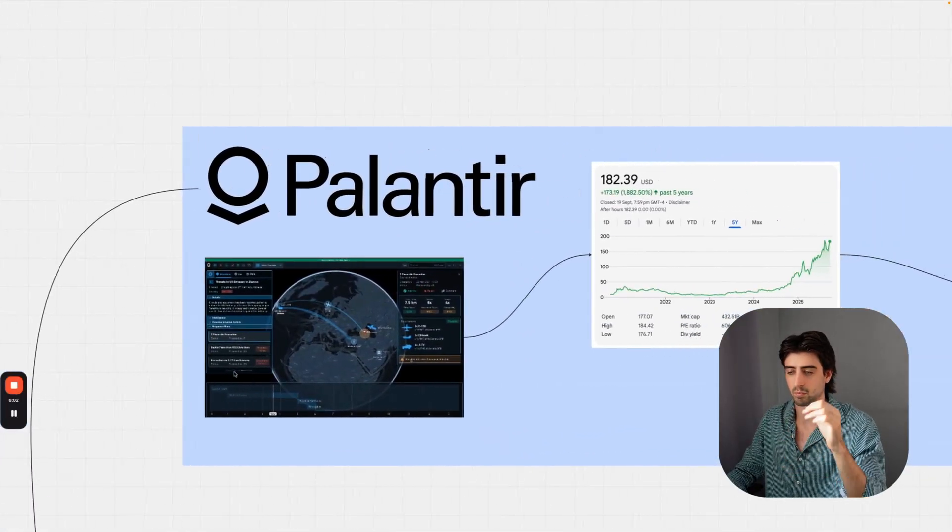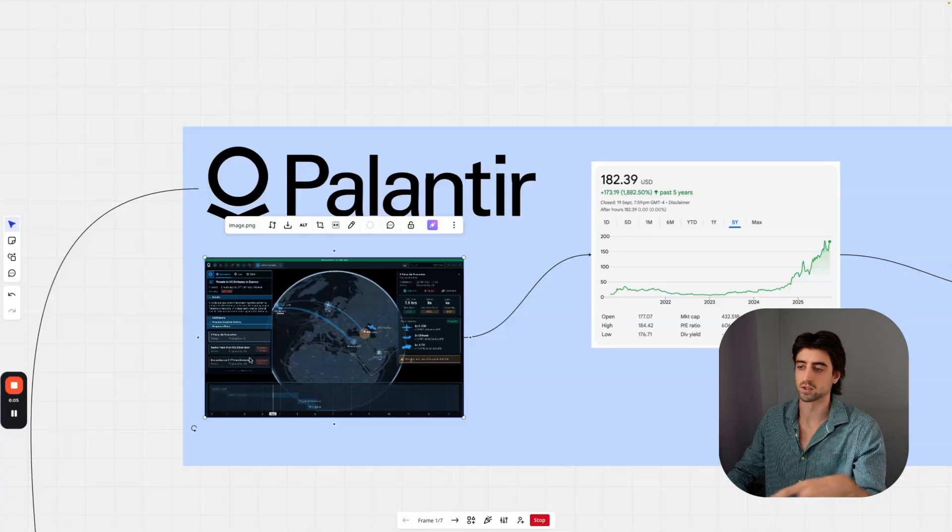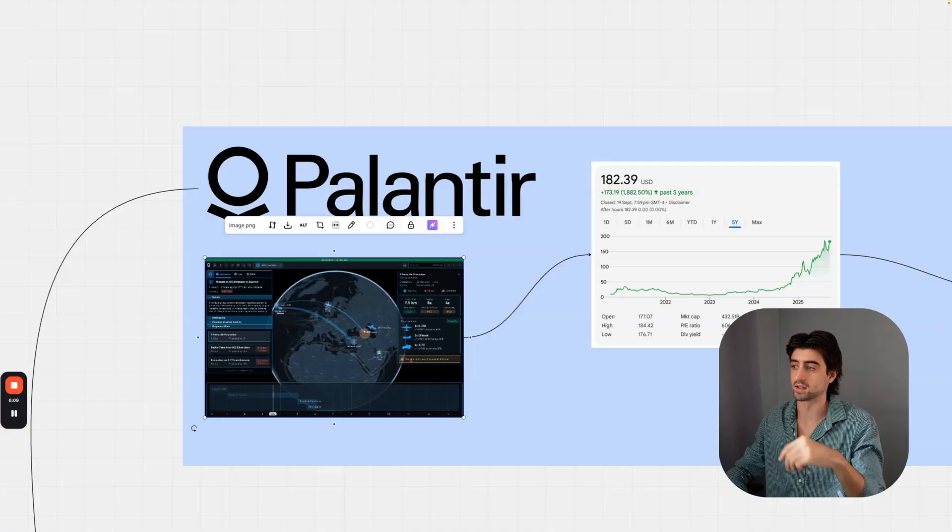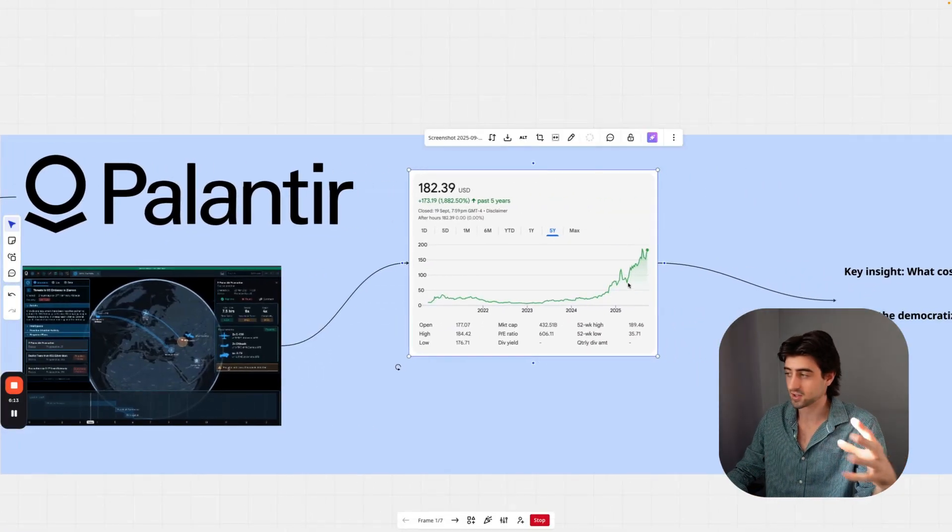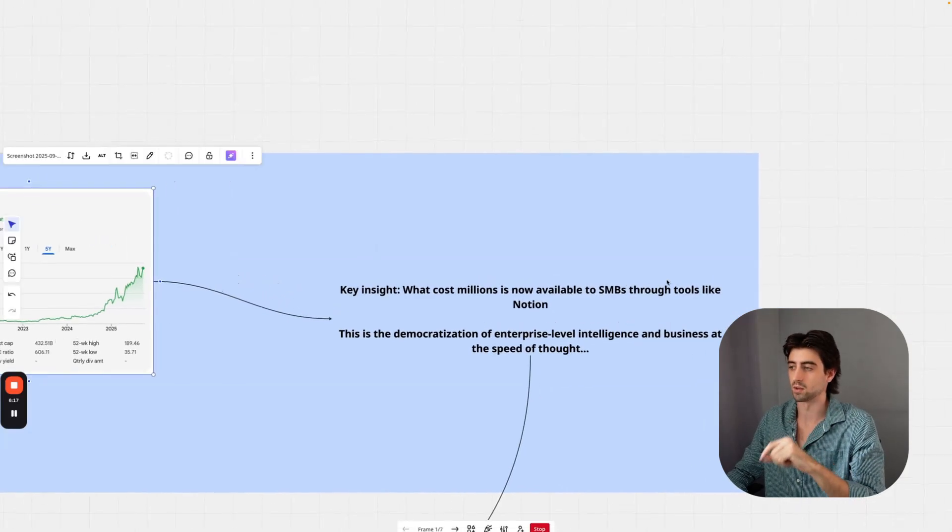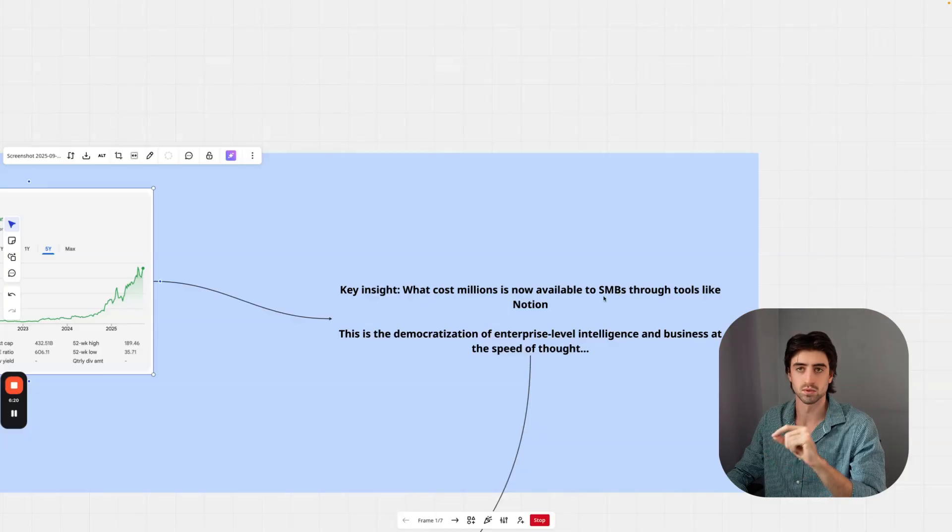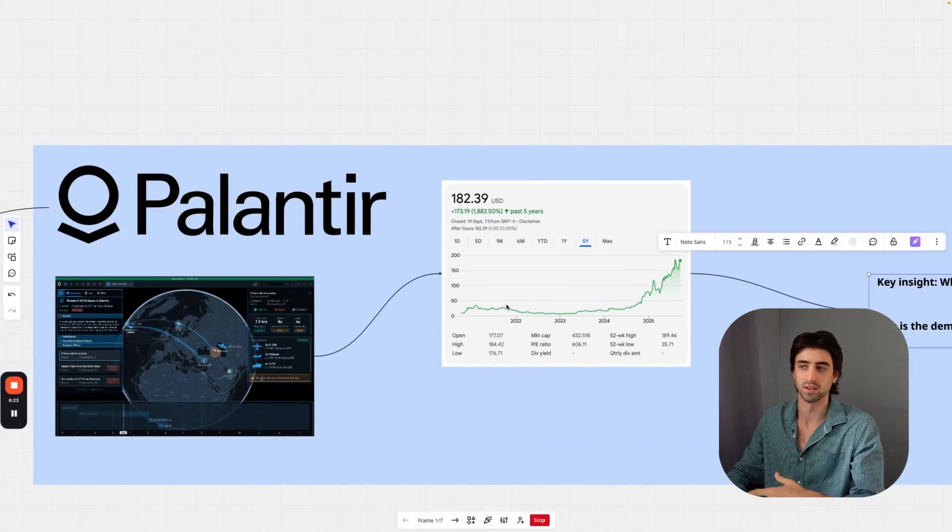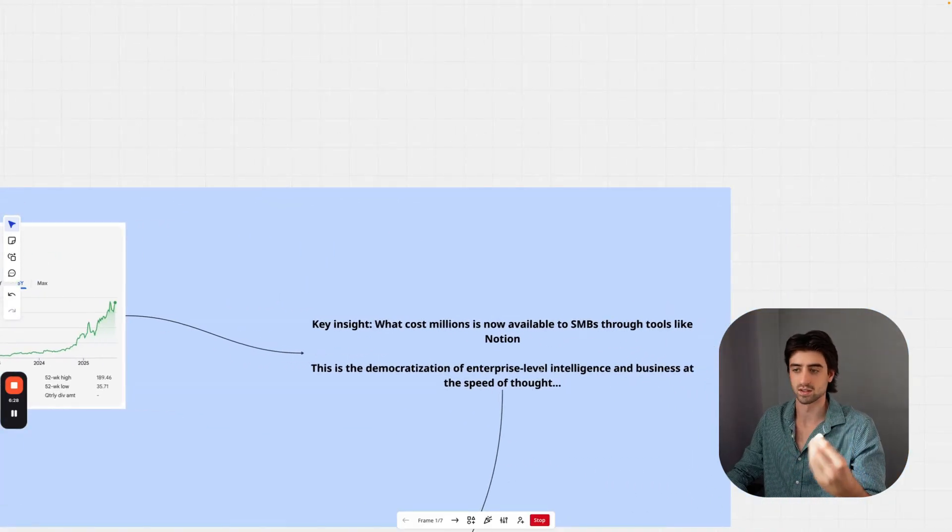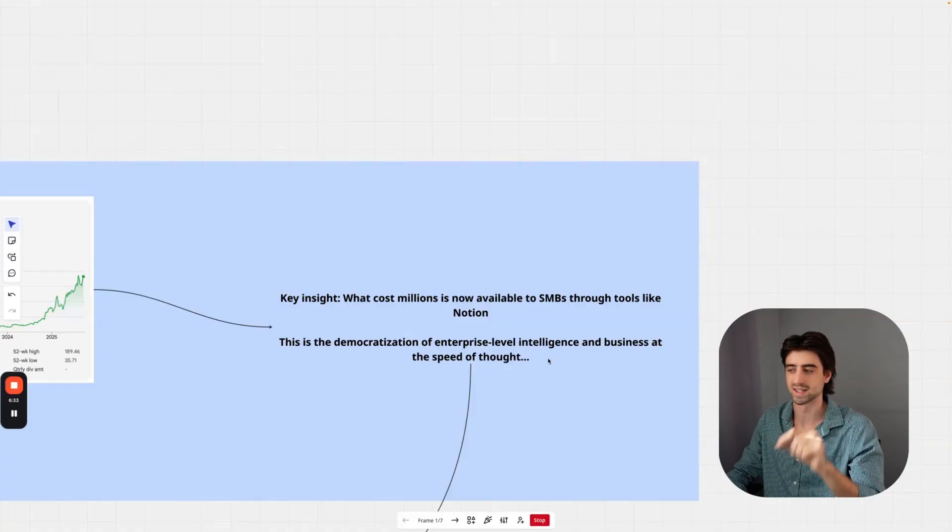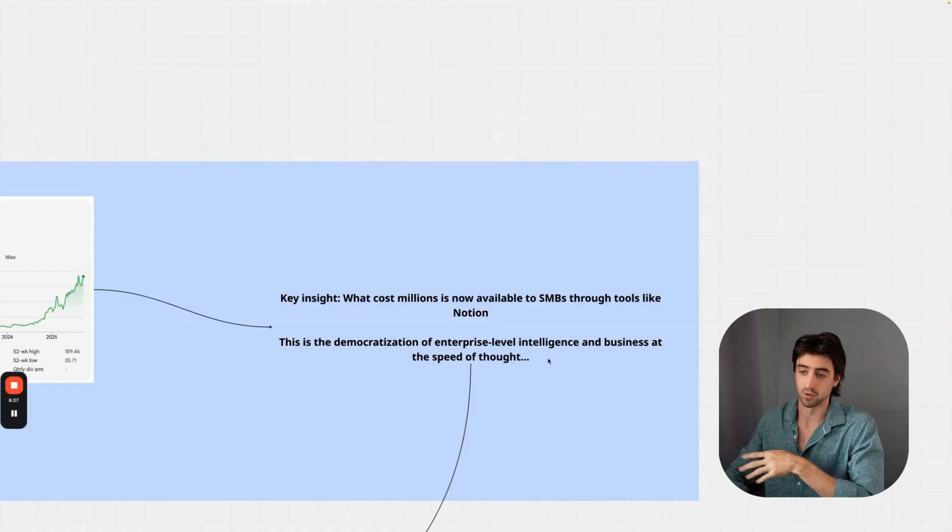This is what Palantir bet on massively with their Foundry platform, which is essentially a command center for companies' entire databases. You can see it worked quite well for them, ethical or not. The key insight is that what costs millions is now available to small to medium businesses through tools like Notion. You no longer have to go to a Palantir and spend millions of dollars on a contract to get a centralized command center for your business. This is the democratization of enterprise-level intelligence and business at the speed of thought.